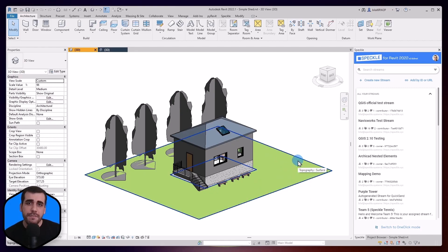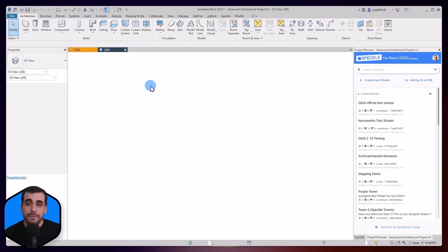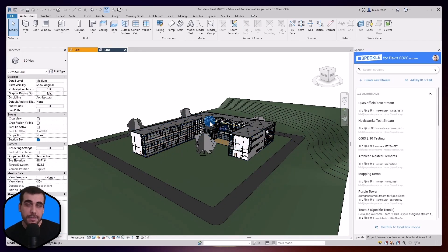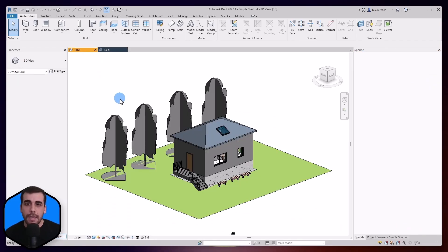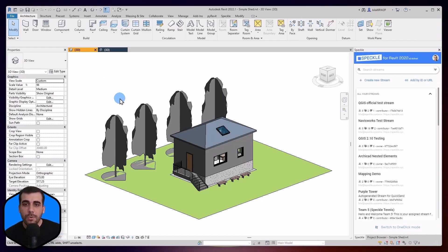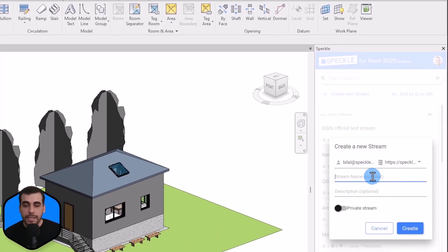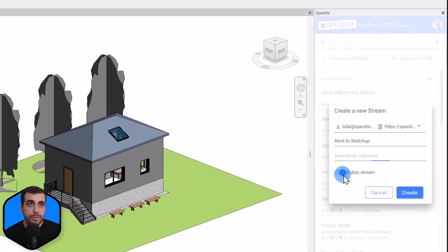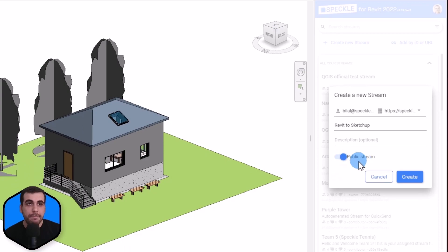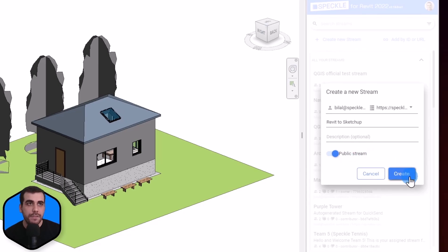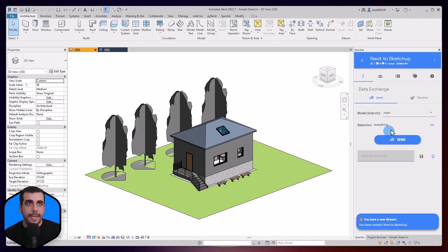I'm going to use this simple model in this video just for the sake of time, but at the end of this tutorial I'm also going to try to receive the advanced architectural model from Revit's sample models. So let's get started. The first thing I'm going to do is create a new project, a new stream, and let's name it Revit to SketchUp. You can give it a description, or make it public or private. I'm going to make mine public and add the link to the project in the description of this video. A new stream is created.